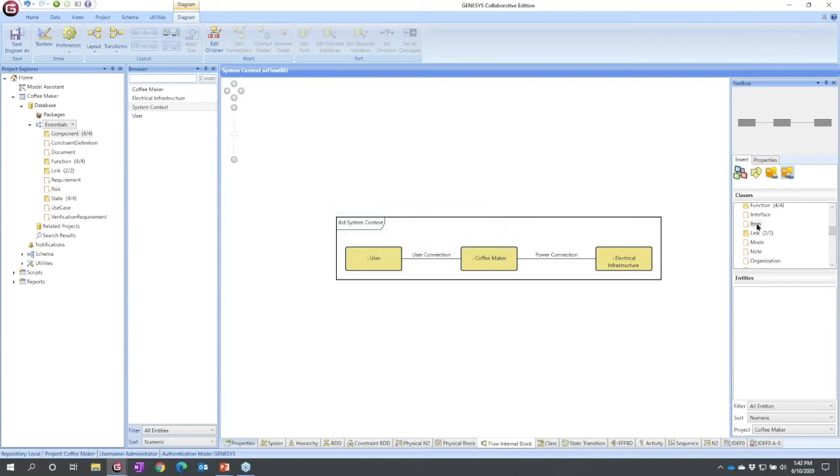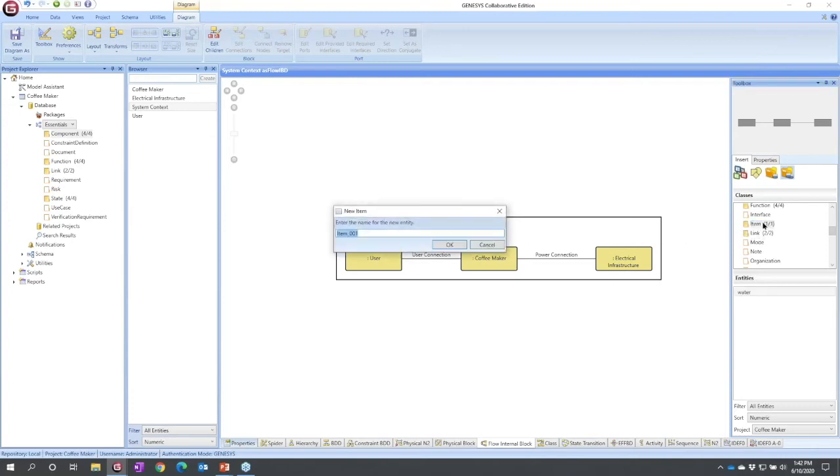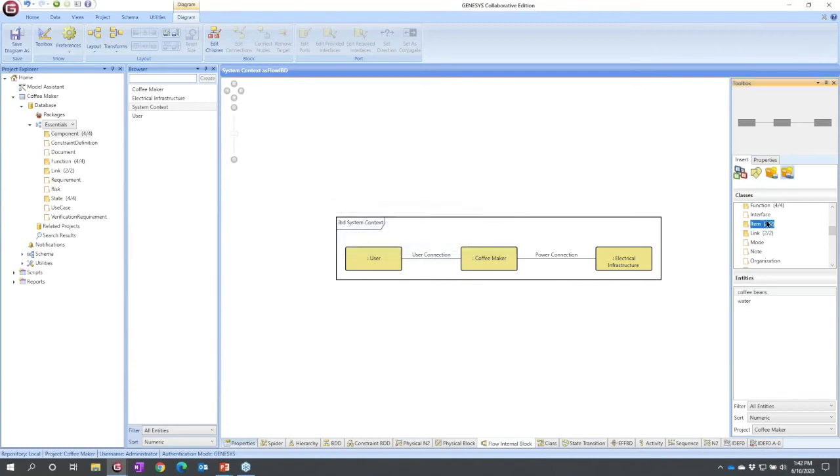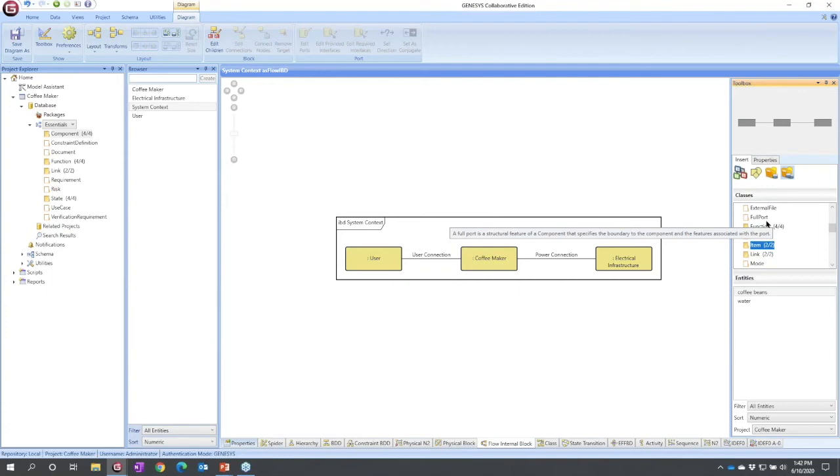The first thing that I'm going to do is I'm going to create water, because I need to add water to the coffee pot. I'm going to do the same thing, double click item to create coffee beans.